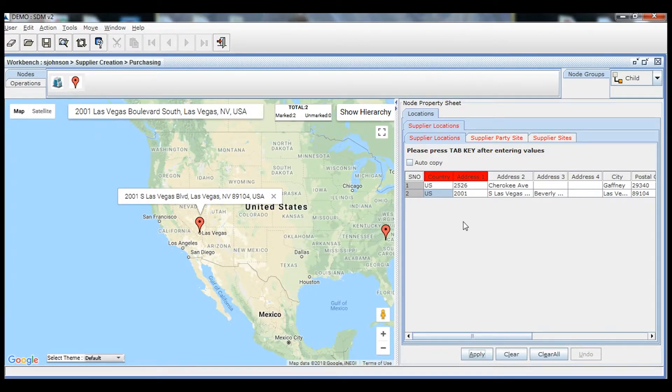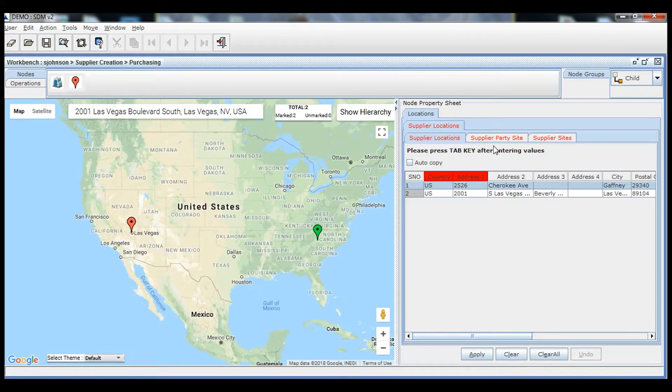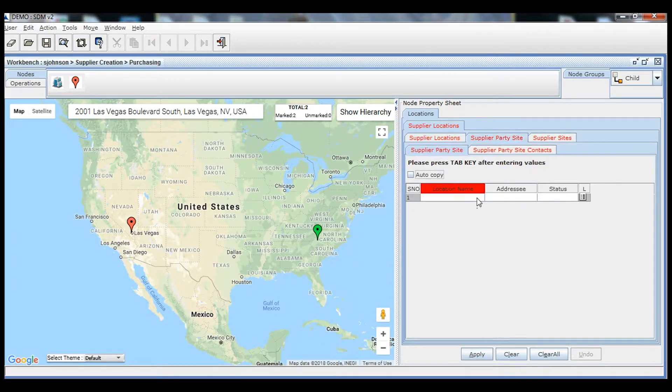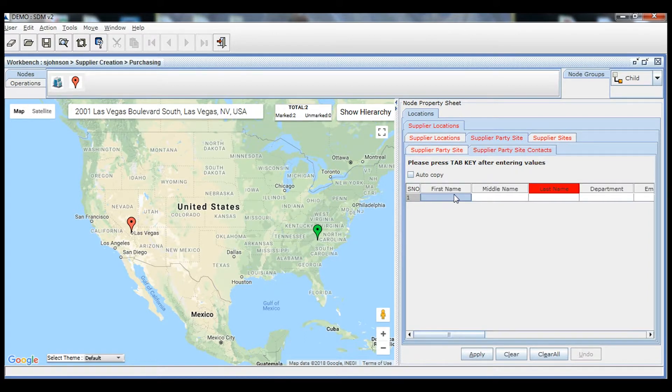With Trinity SDM, users interact with a single screen to perform various operations to both create and update supplier information.